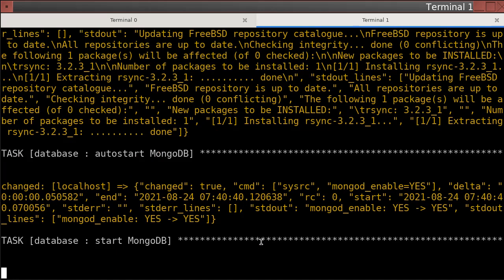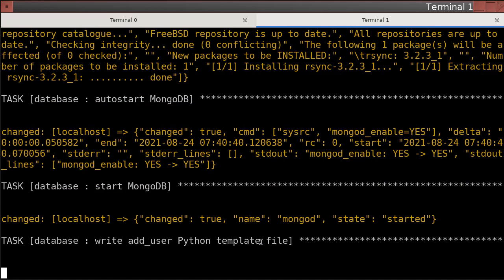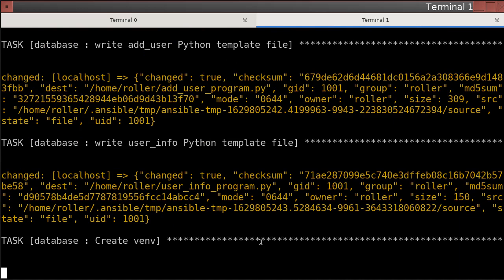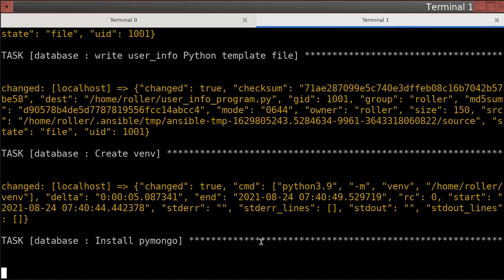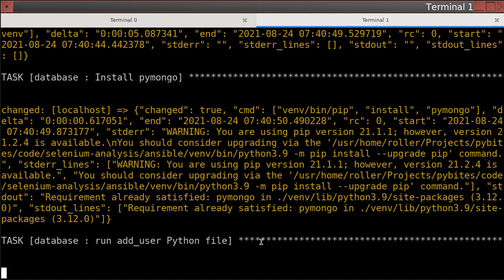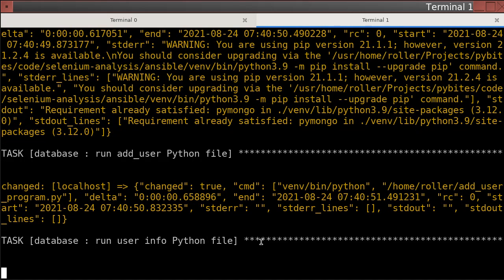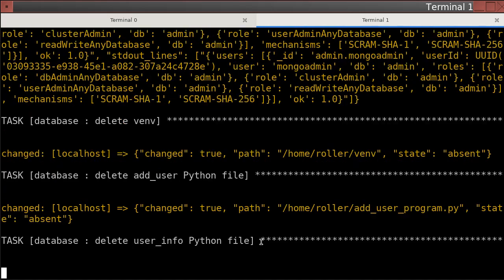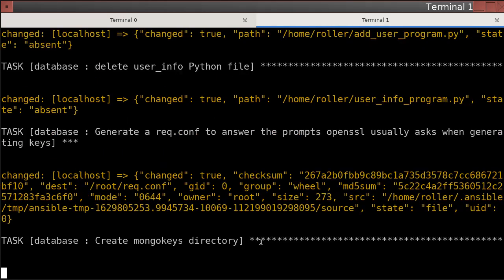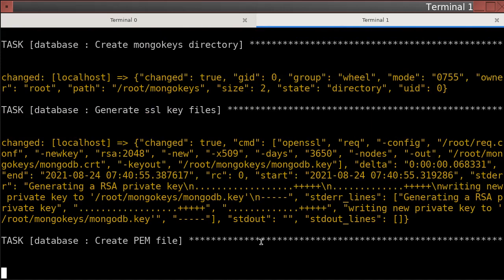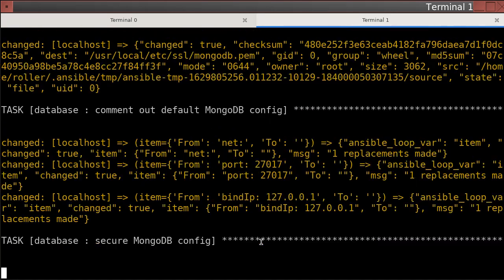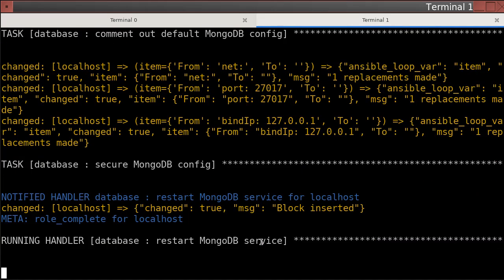Now it's going to make sure Mongo turns on when the computer turns on. It's going to start Mongo right now. It's going to run the commands that I put in place to require an administrator for Mongo, and now it's setting up SSL for Mongo and restarting it.